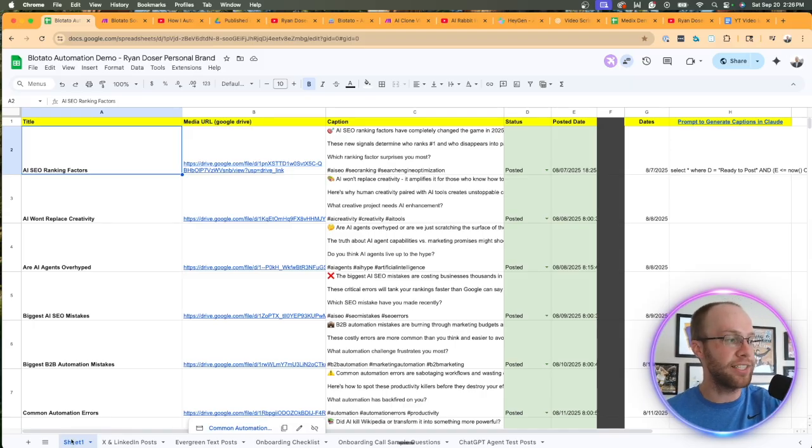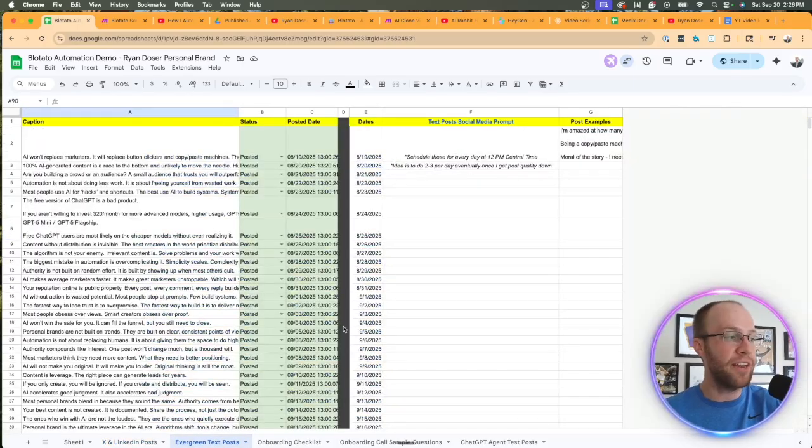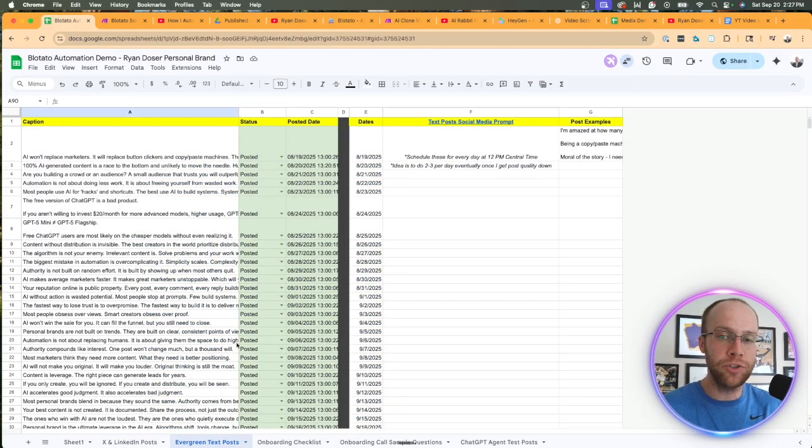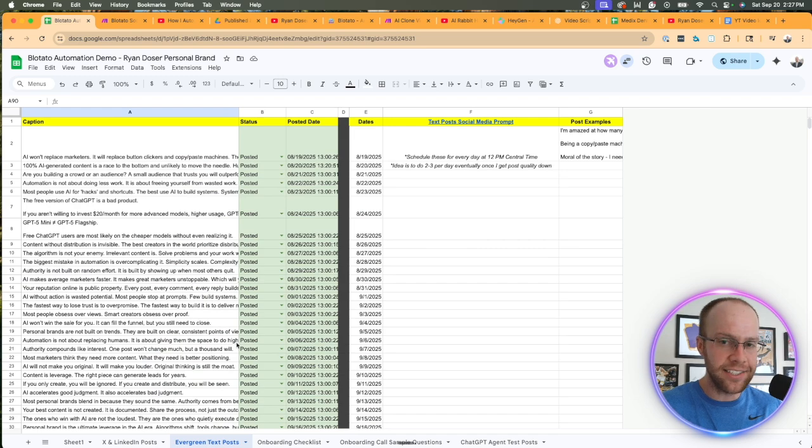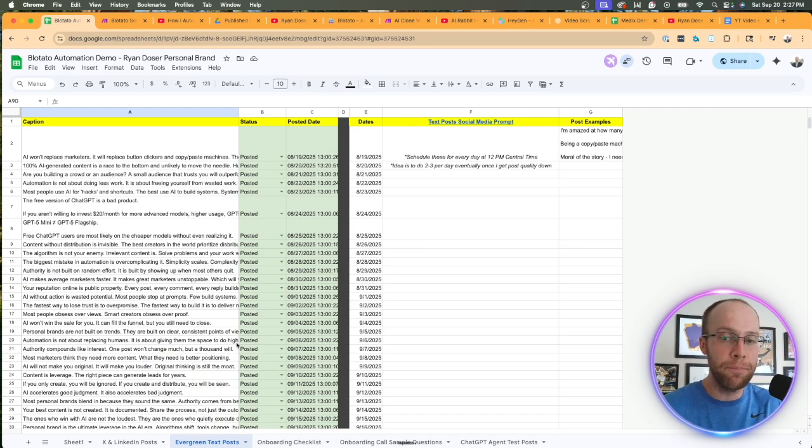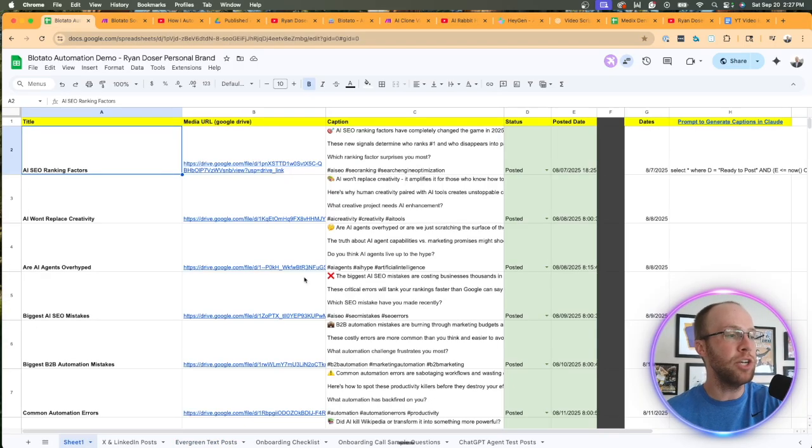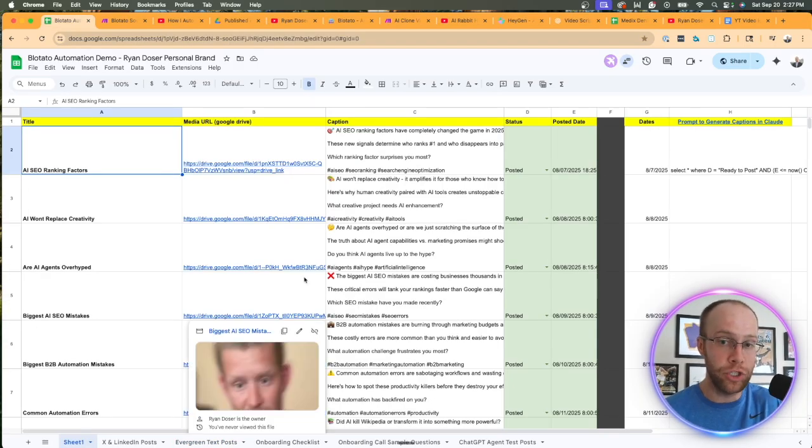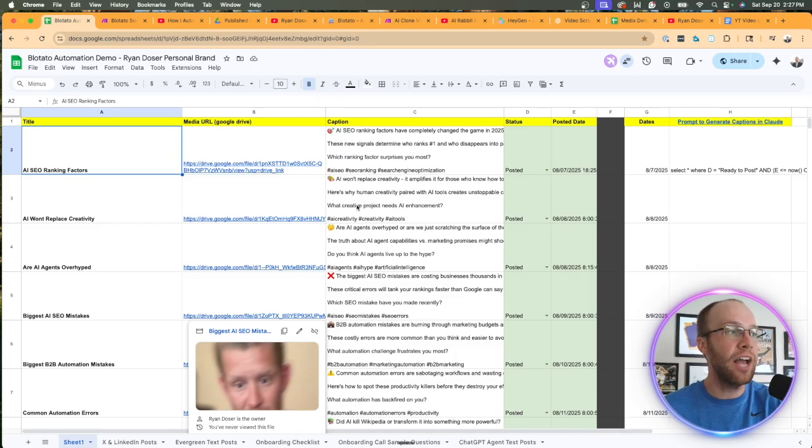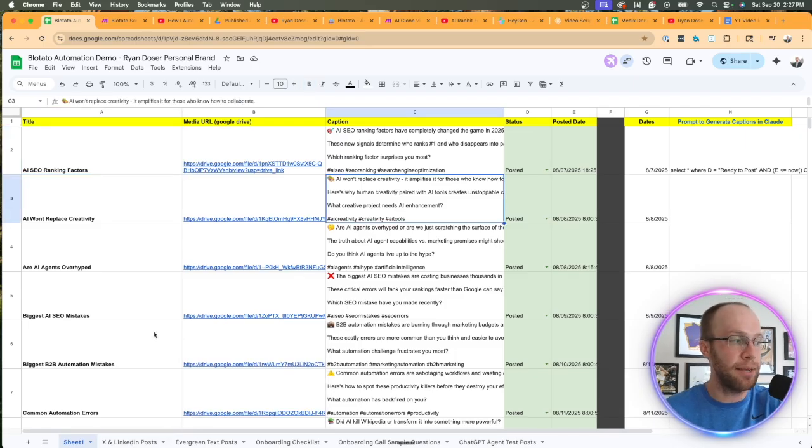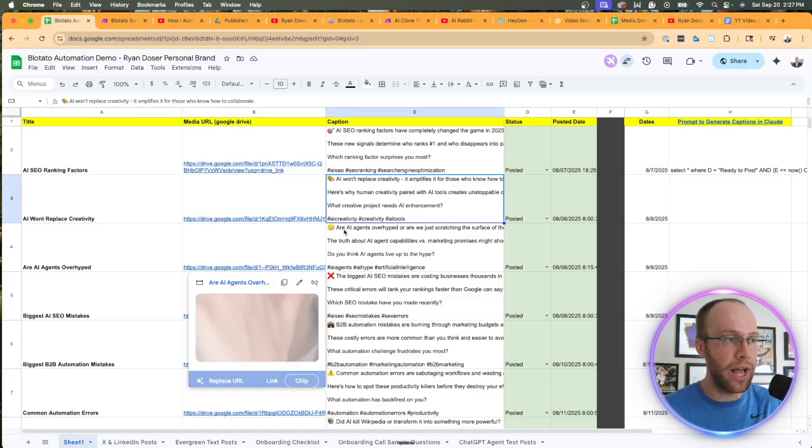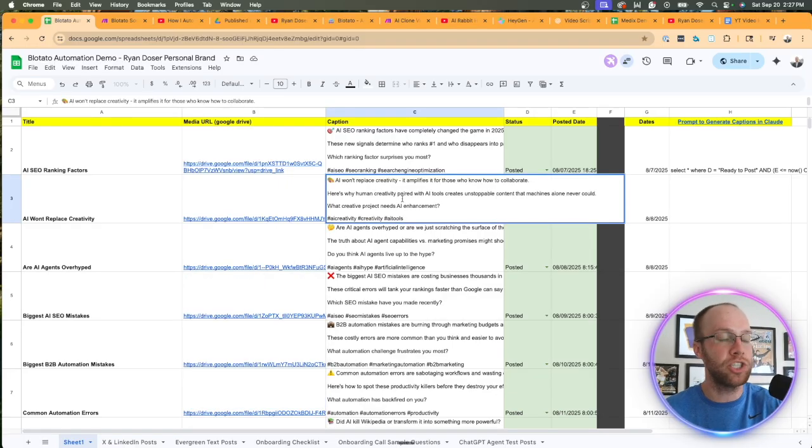But if you want social media content that actually moves the needle and gets a lot of engagement, drives people to take action and conversions, we need to start adding videos and images to the mix. That is what these other two tabs are. You'll notice I have three tabs: Sheet One, X and LinkedIn posts, and Evergreen text posts.